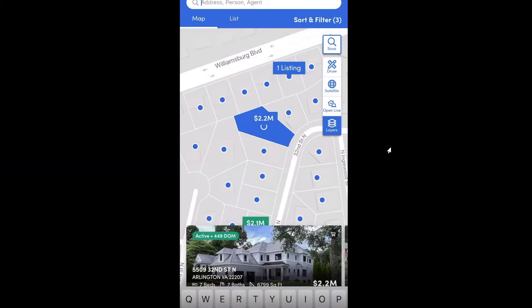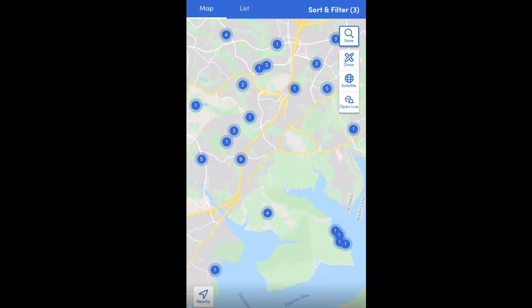Things like estimated net equity, bedroom and bathroom count, and all that fun stuff. So that's the first way — that's how to search by address. Moving on to the next one.